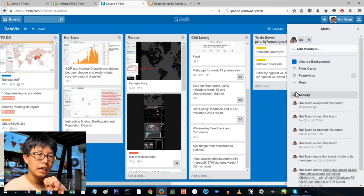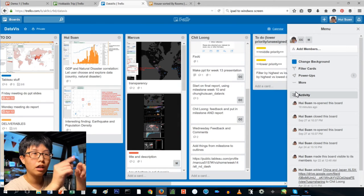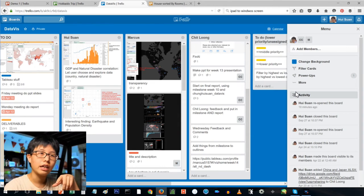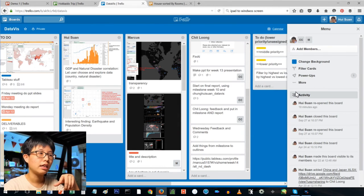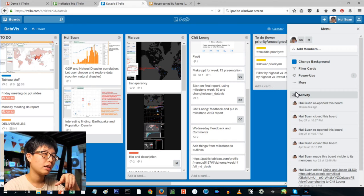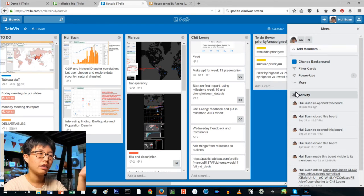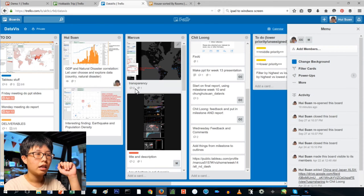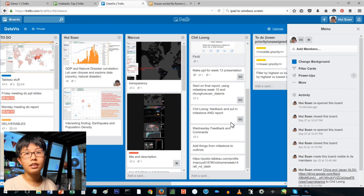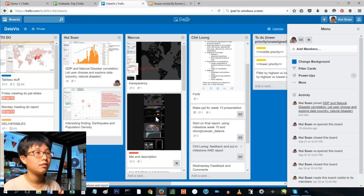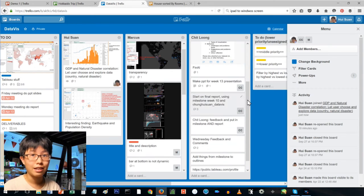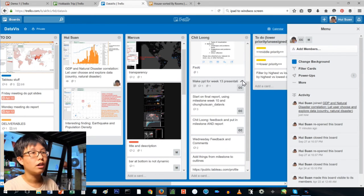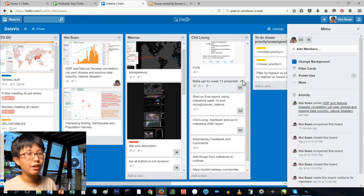You can drag it and it's there. So yeah, like I said, this is Trello and I love using Trello.